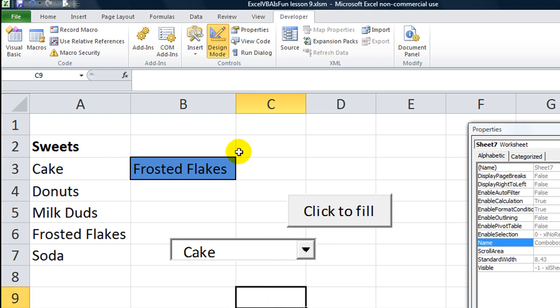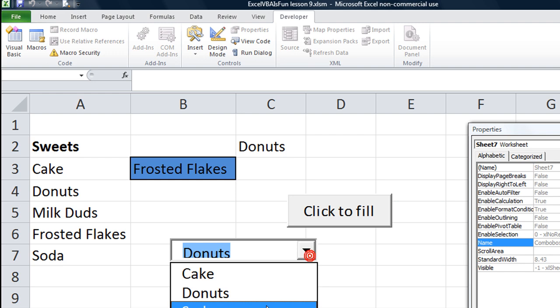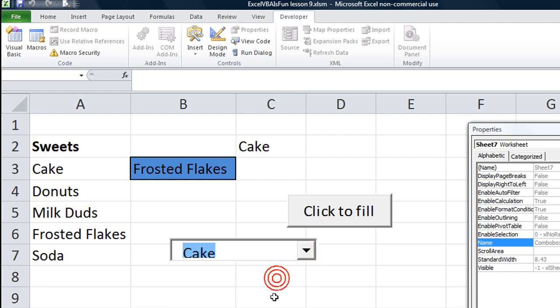So take off design mode. Donuts. Soda. Cake.